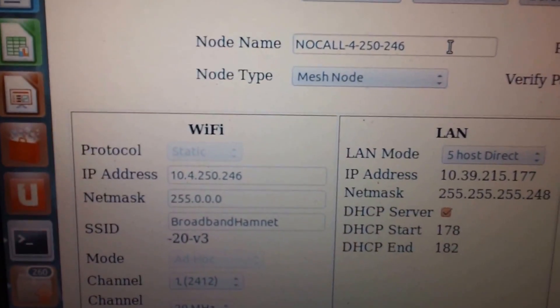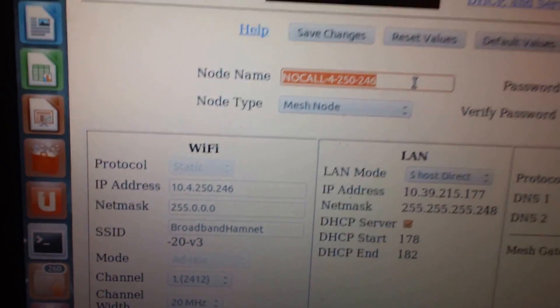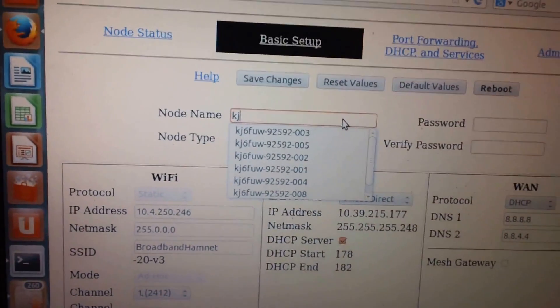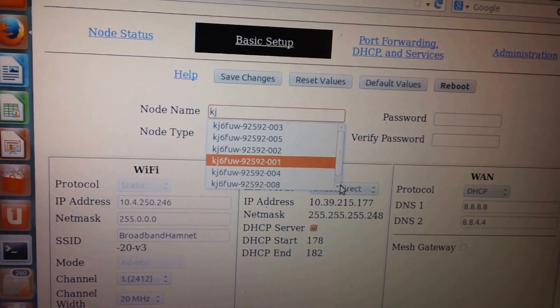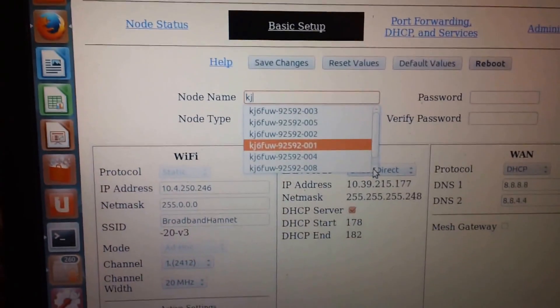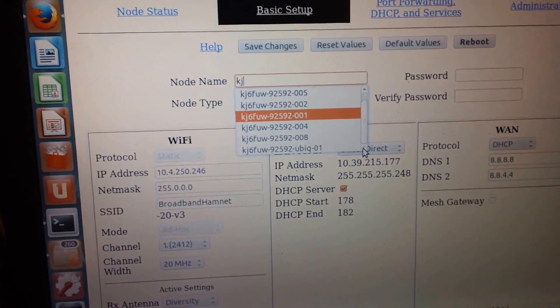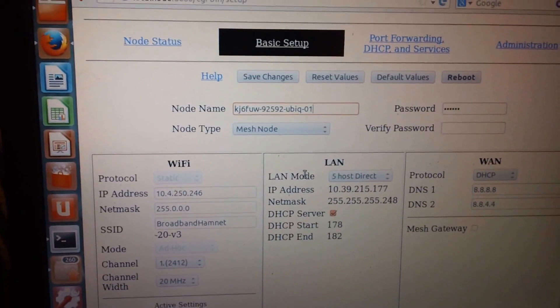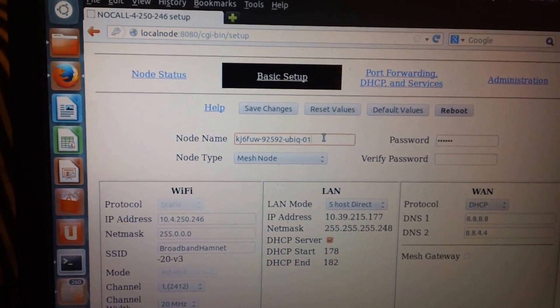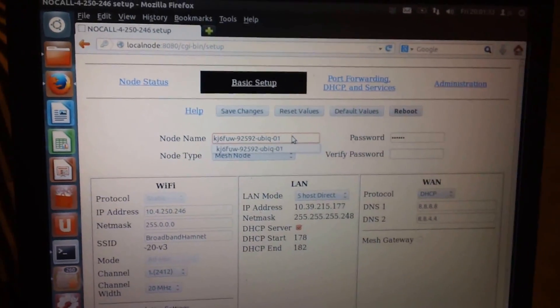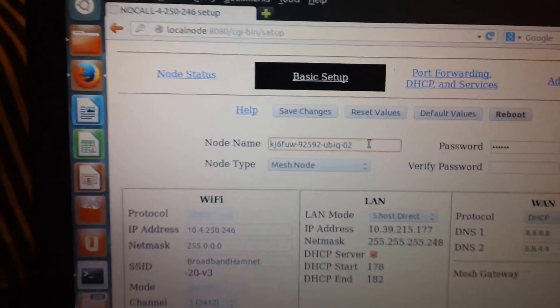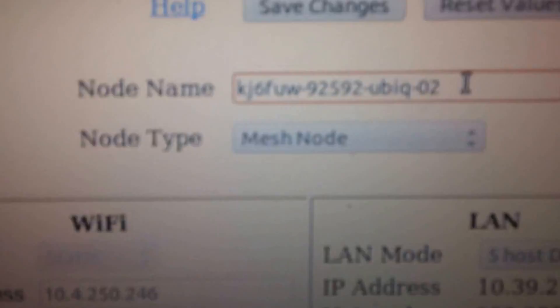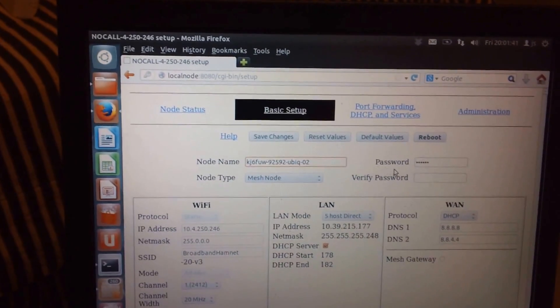We want to put a call sign in here. I have a strategy that I use here whenever I build one. I use a call sign and I use a zip code and then a number, almost like you'd think like an APRS system - 01, 02, 03. So it's going to be 02. This is his second Ubiquiti unit. This is KJ6FUW's unit.